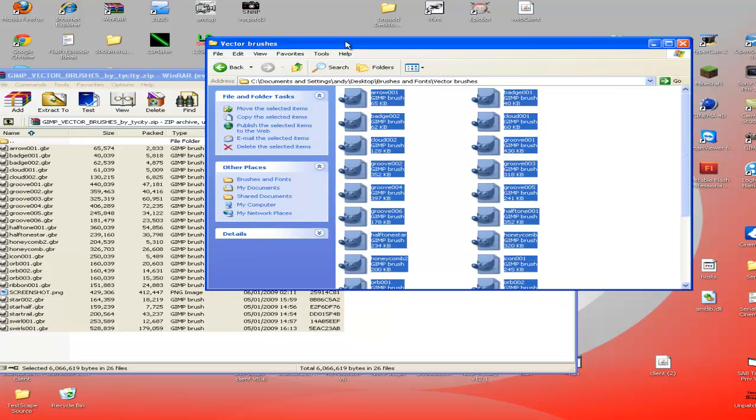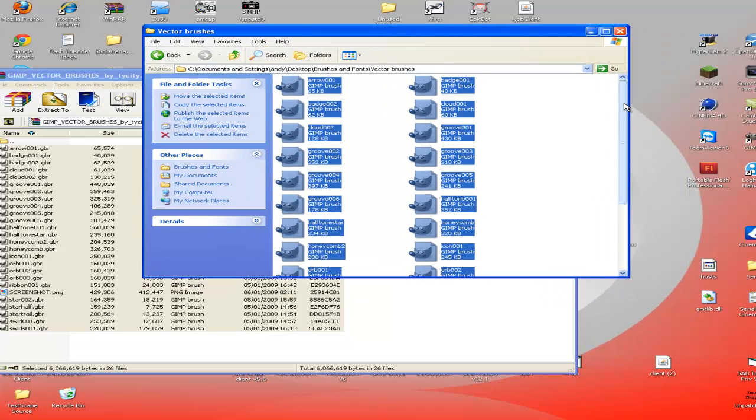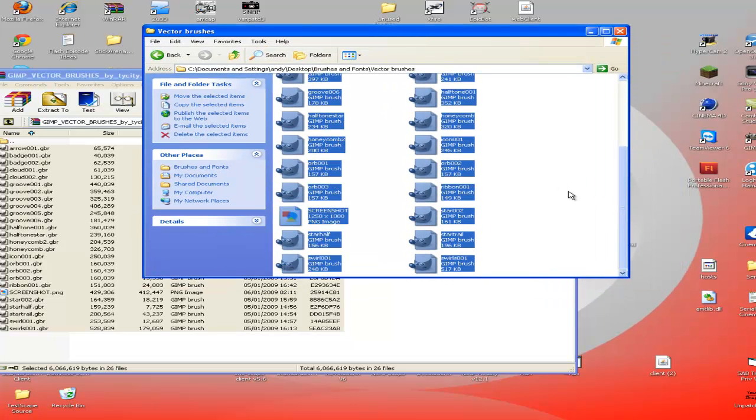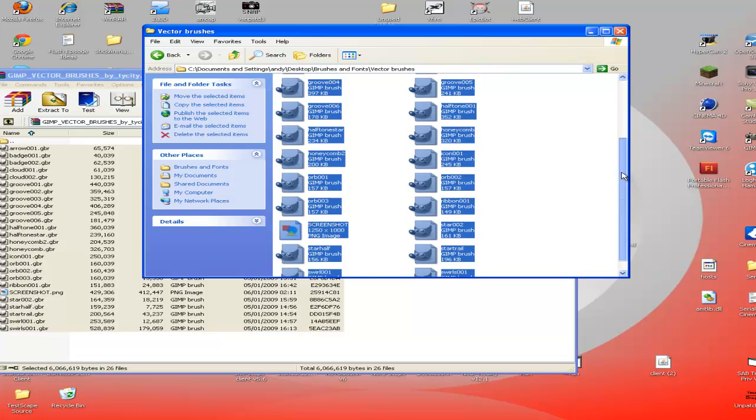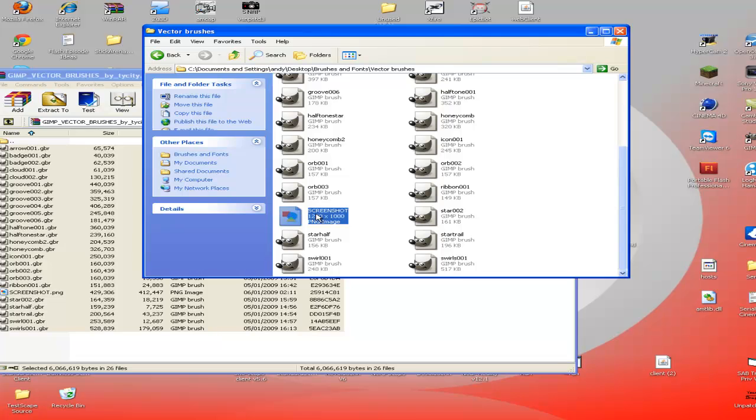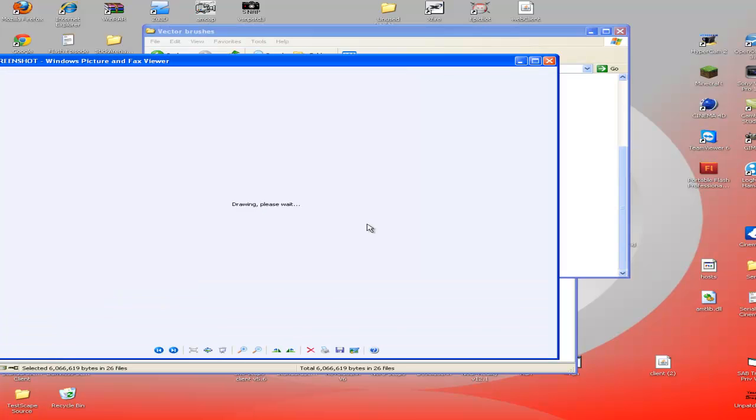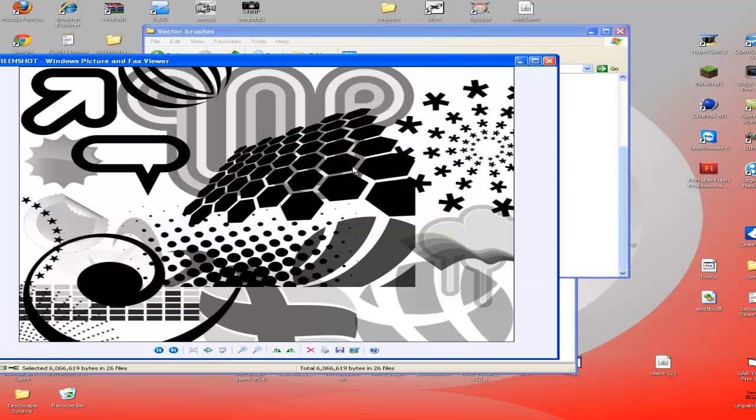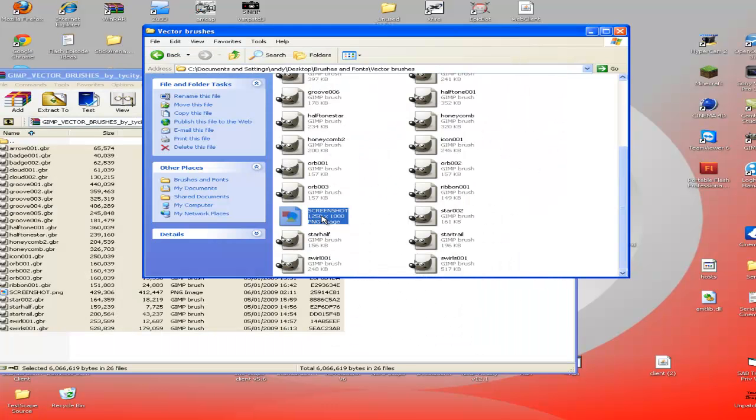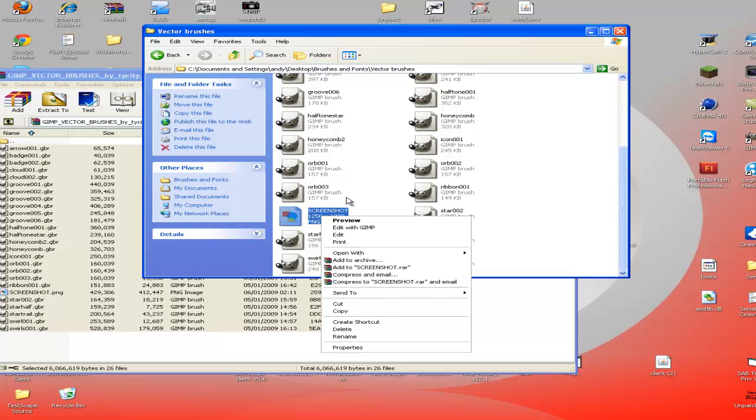Now in here you have all of this, all the brushes, and then this. I don't think you're going to need that, that's just a picture. So you only need the ones with the GIMP faces on.